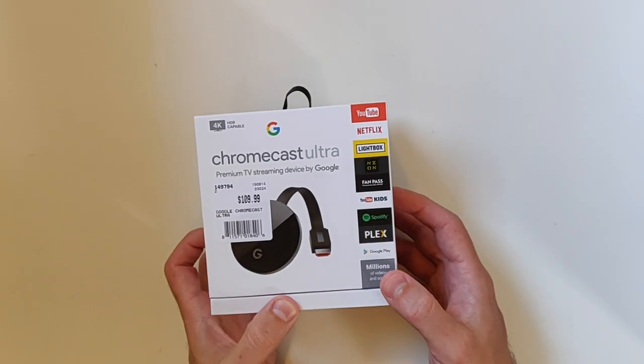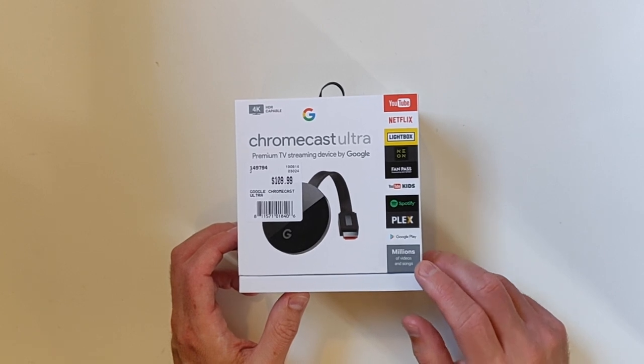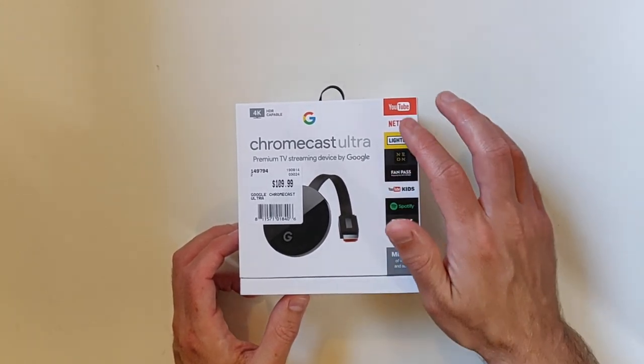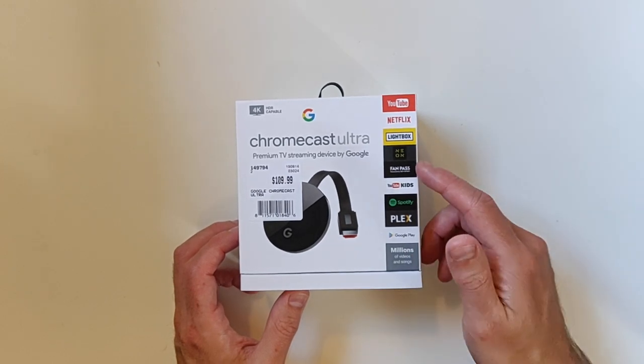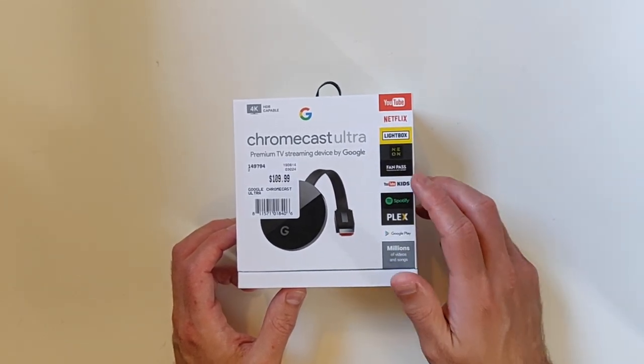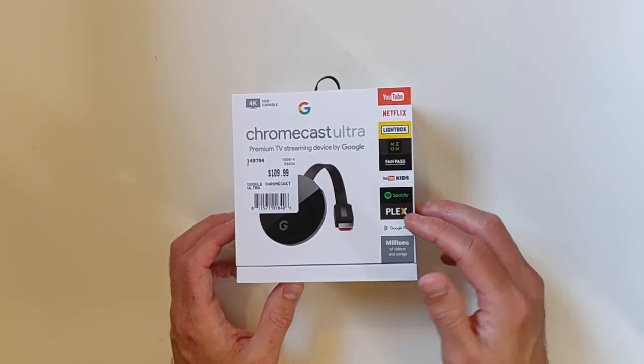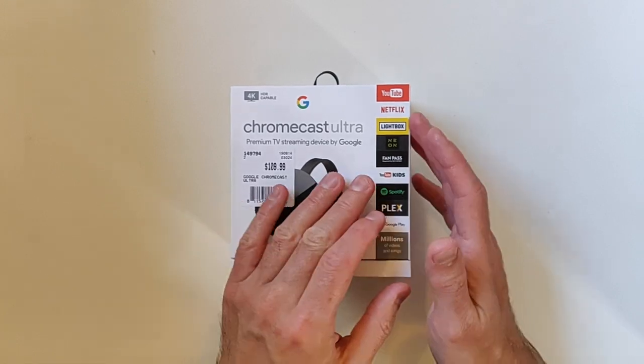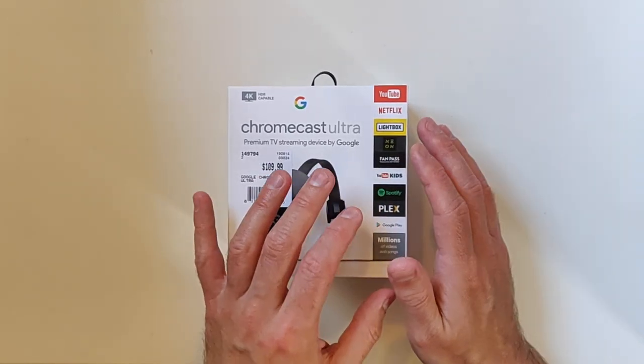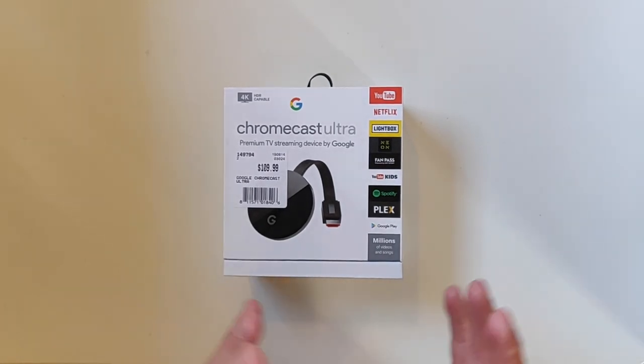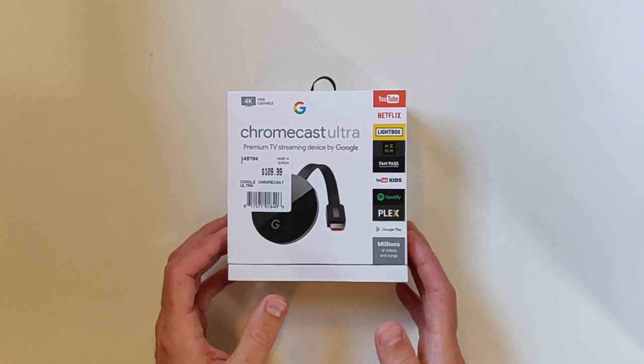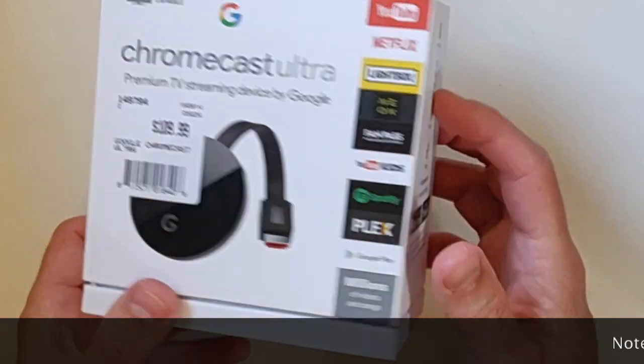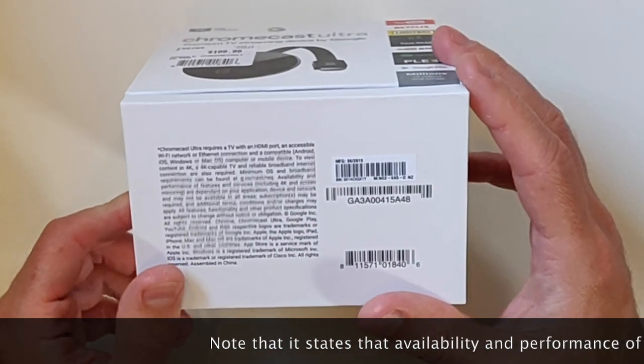Having a look at the front of the box, you can clearly see they're advertising some services which are very well known: YouTube, Netflix, Lightbox, Neon which is a New Zealand Sky based service, Fan Pass which is the Sky based sports service, YouTube Kids, Spotify, Plex and millions of other applications available on the Google Play Store. Just in case you needed affirmation of this, it's also on the side of the box.